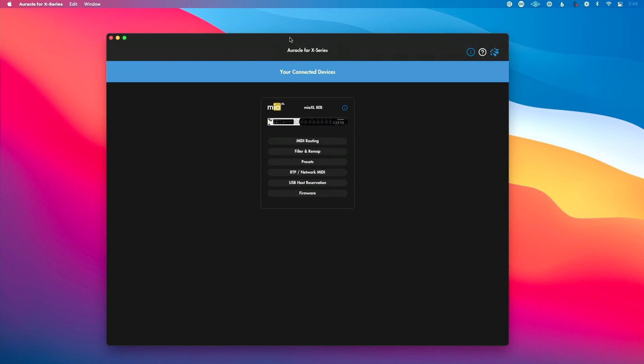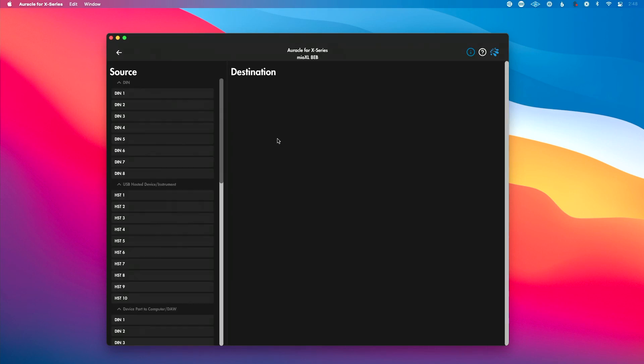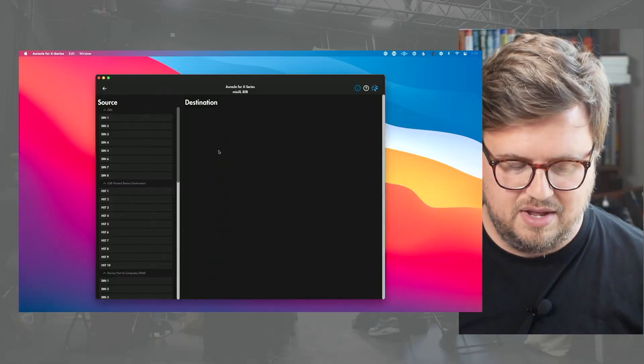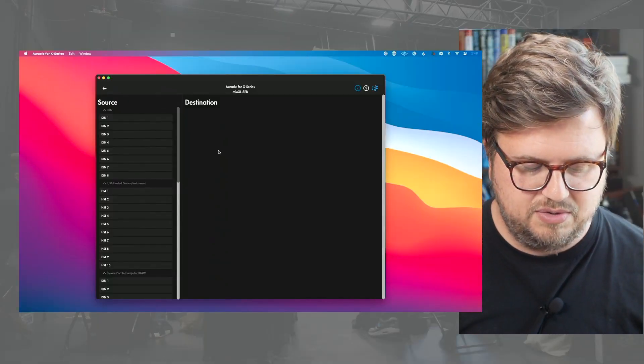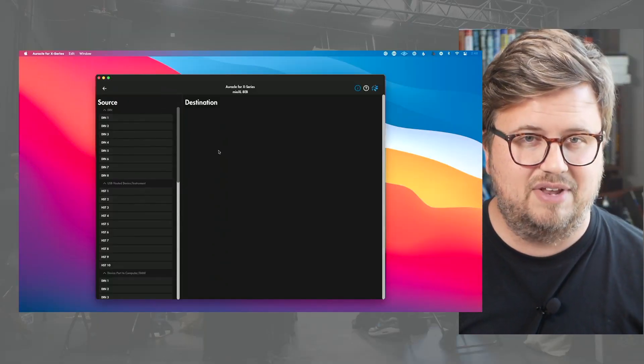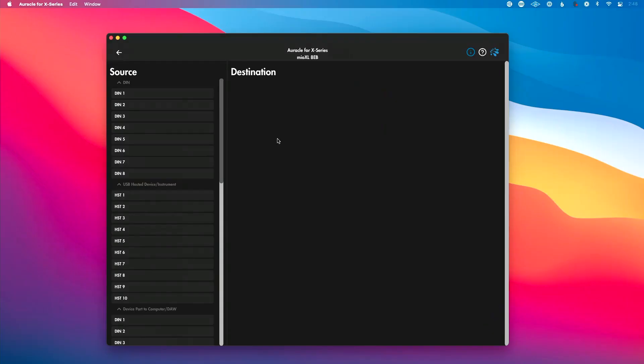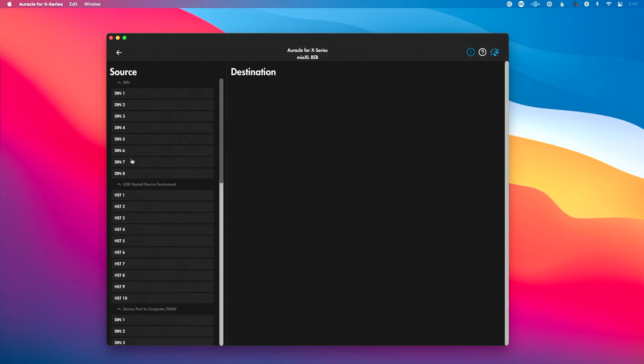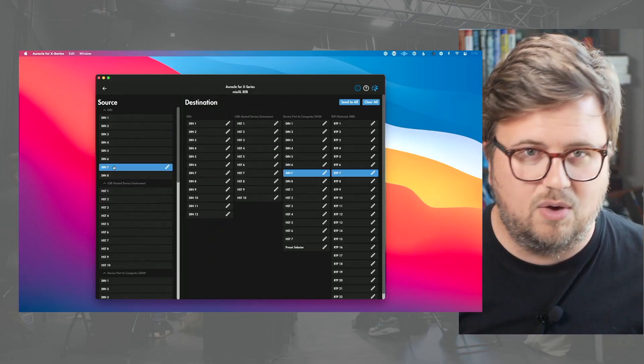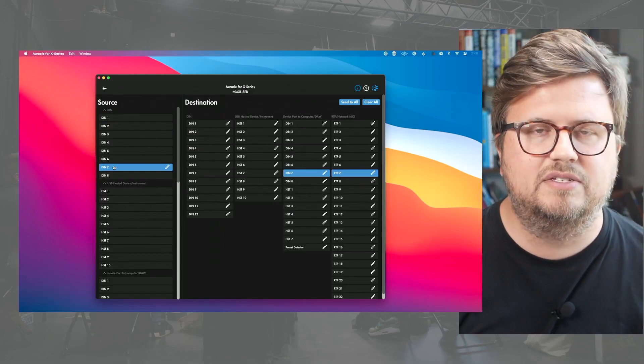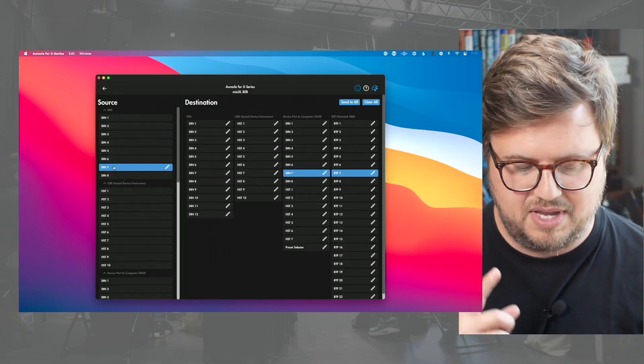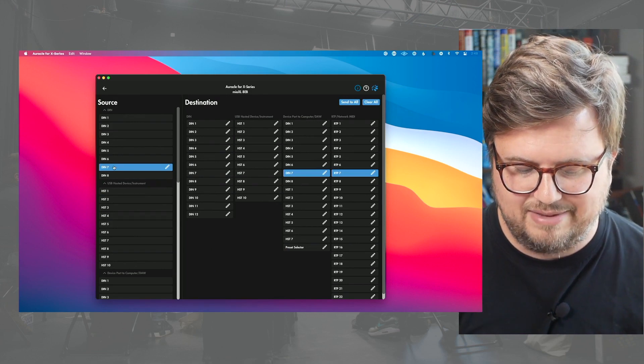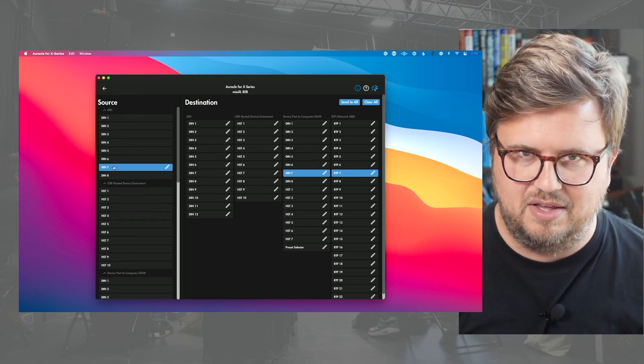So with my interface connected to my computer, I'm going to go to MIDI routing. In this scenario, we talked about saying let's connect to DIN 7 input. So we're going to go down here to source and we're looking for DIN 7. Now where do we want to send this? We want to send this to outputs 8, 9, 10, 11, and 12.